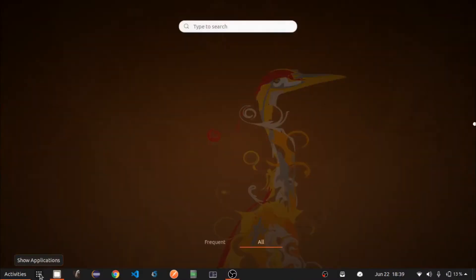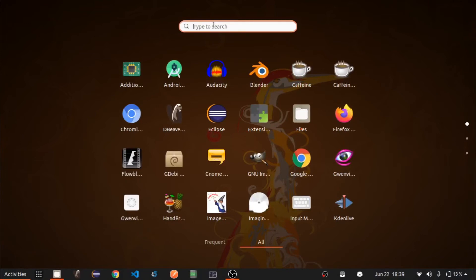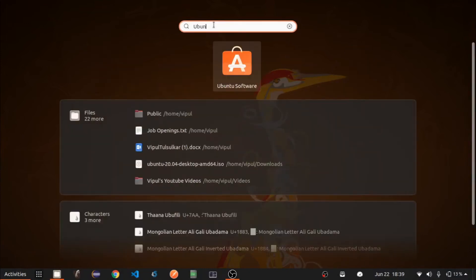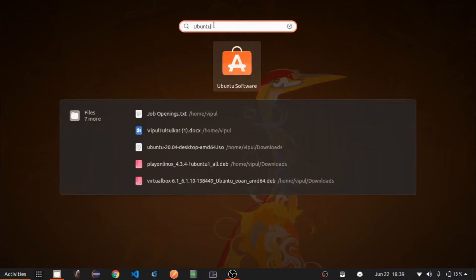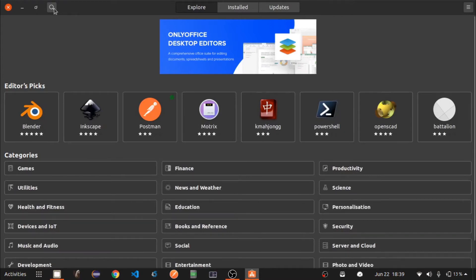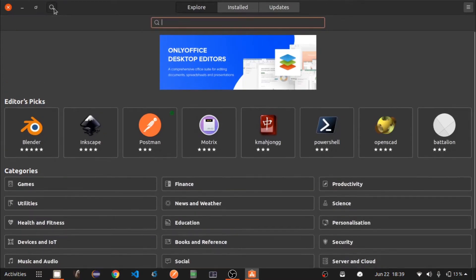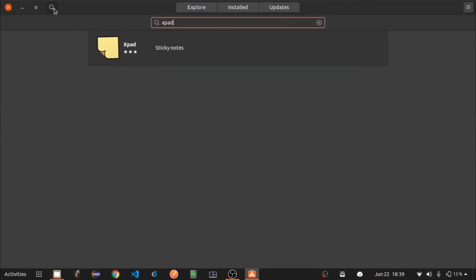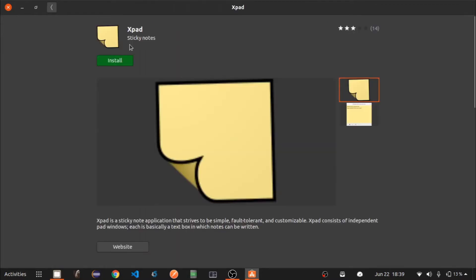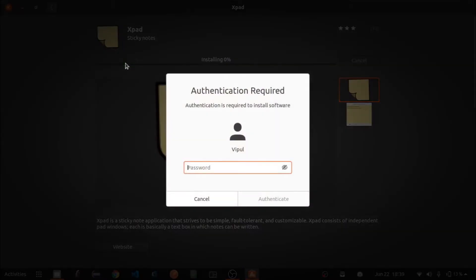Go to Show Applications, search for Ubuntu Software Center, and open it. Search for xpad, select it, and click on Install. Enter your system user operating system password and press Enter.